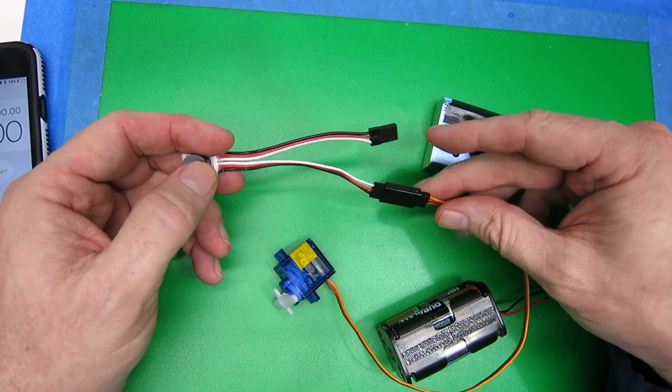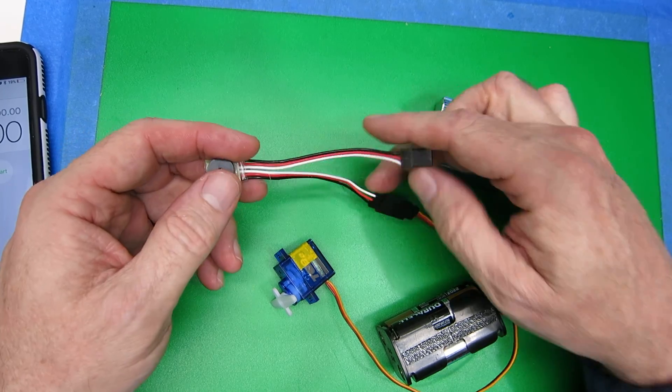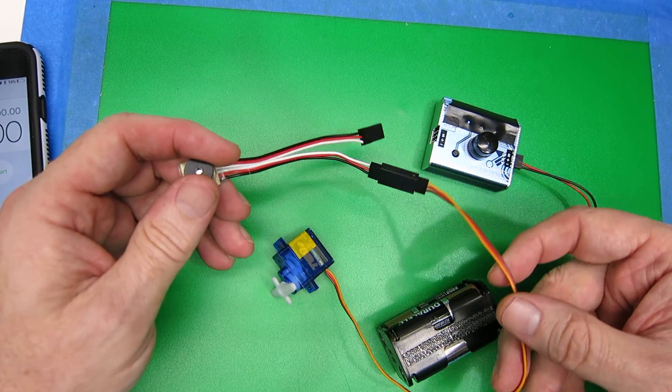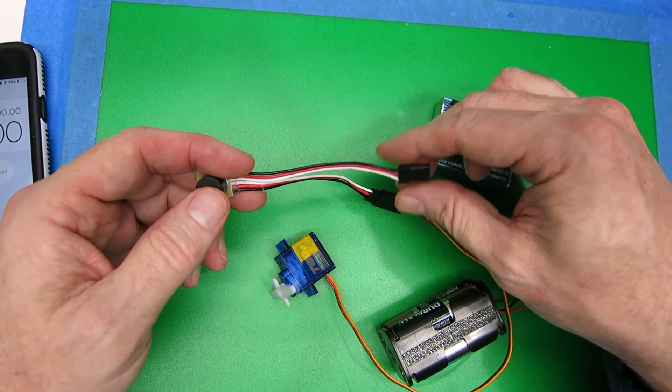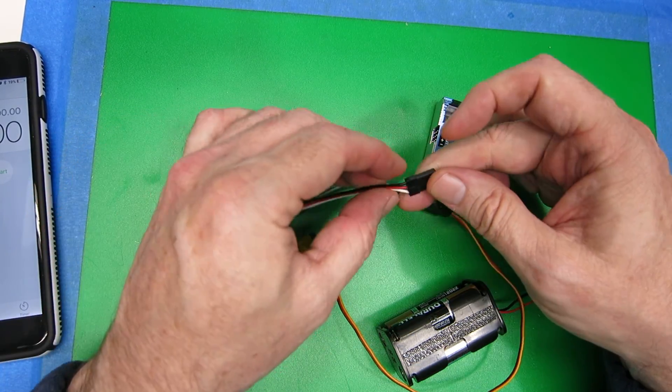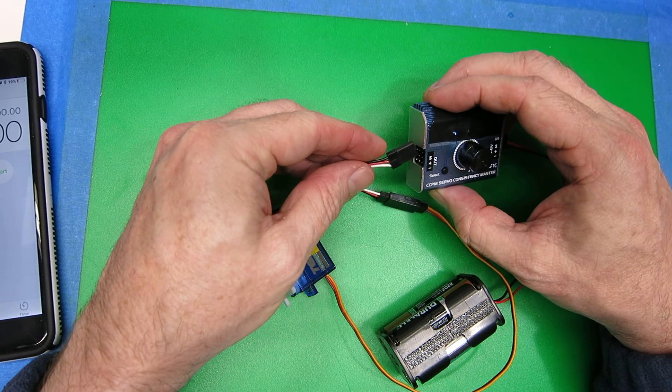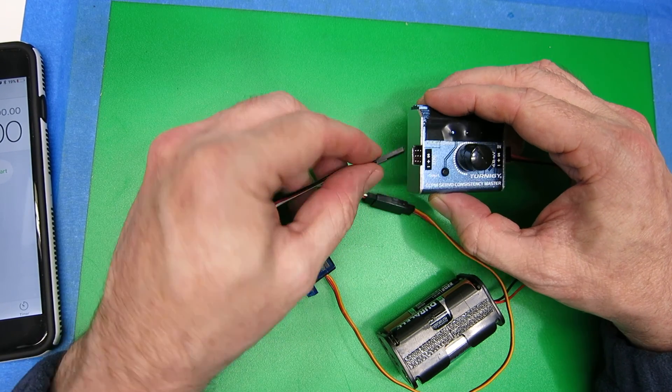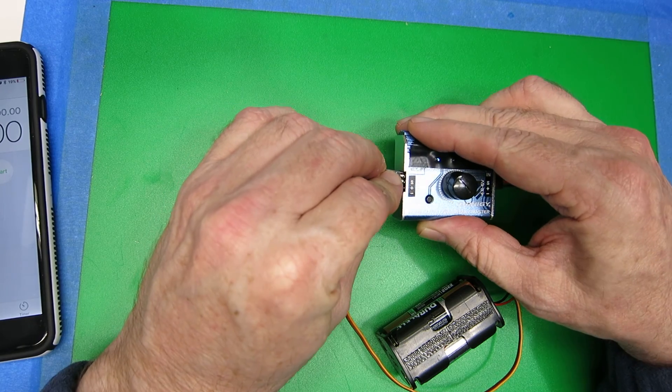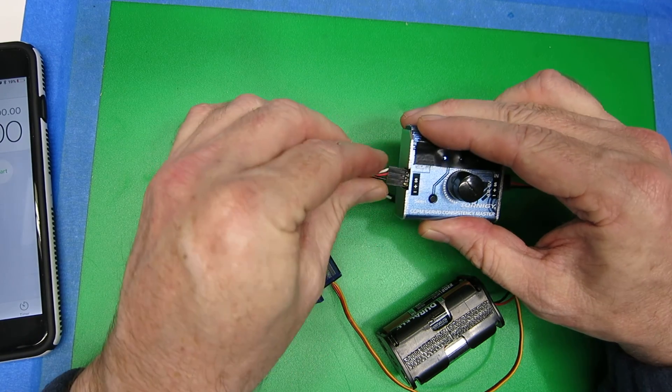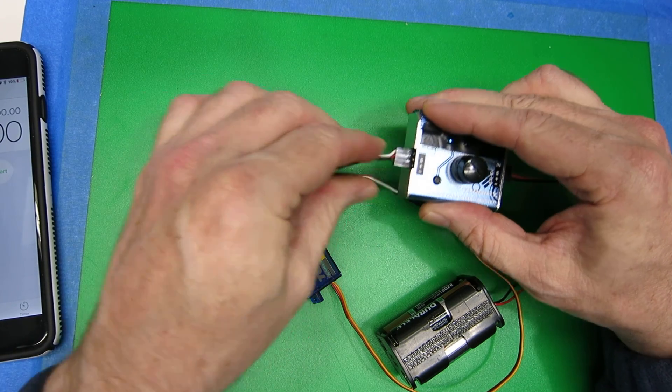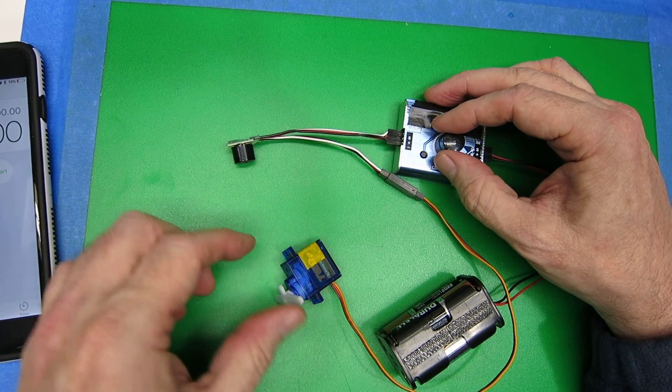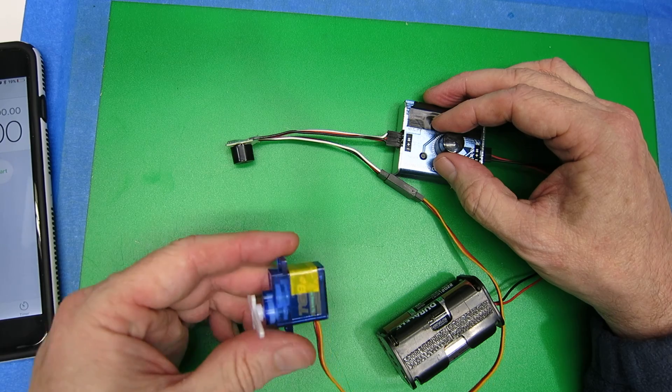You basically plug it in line with one of your servos, one of your channels, and plug it into your receiver. I'm going to plug this into this servo tester just because it's on the bench. It'll beep three times to show that it's active.